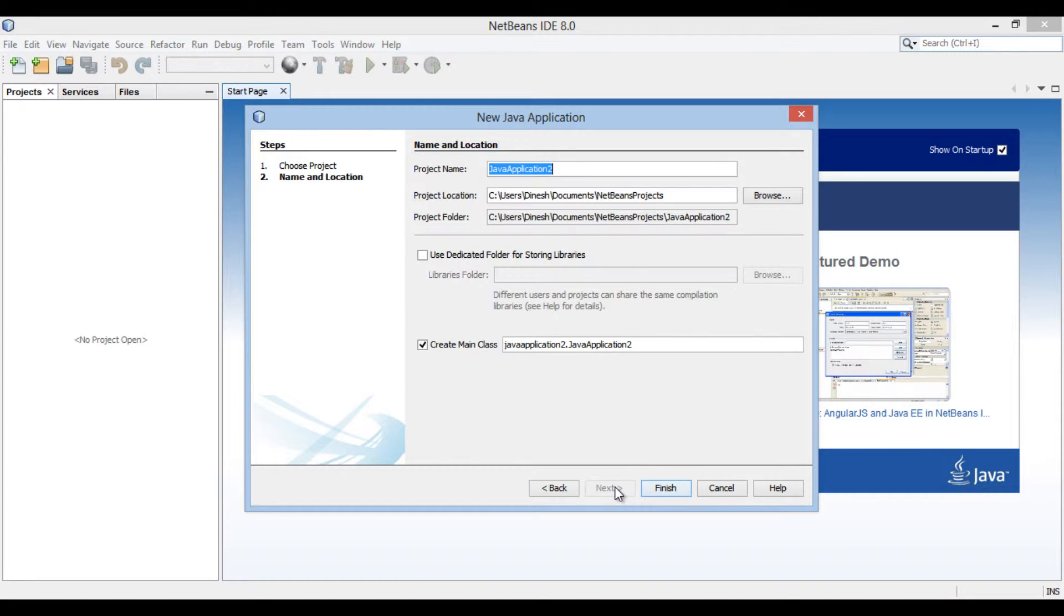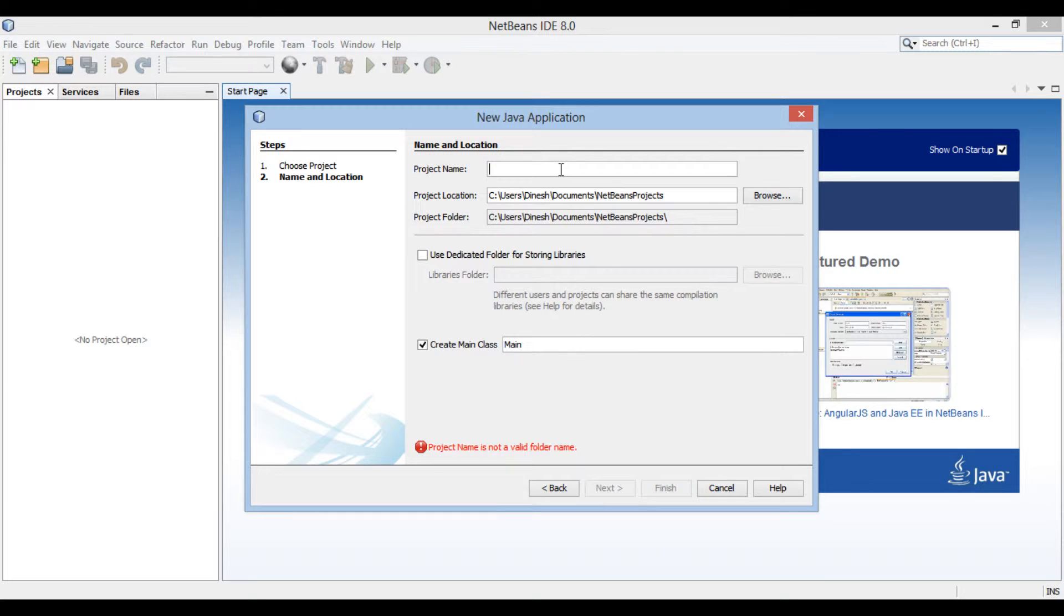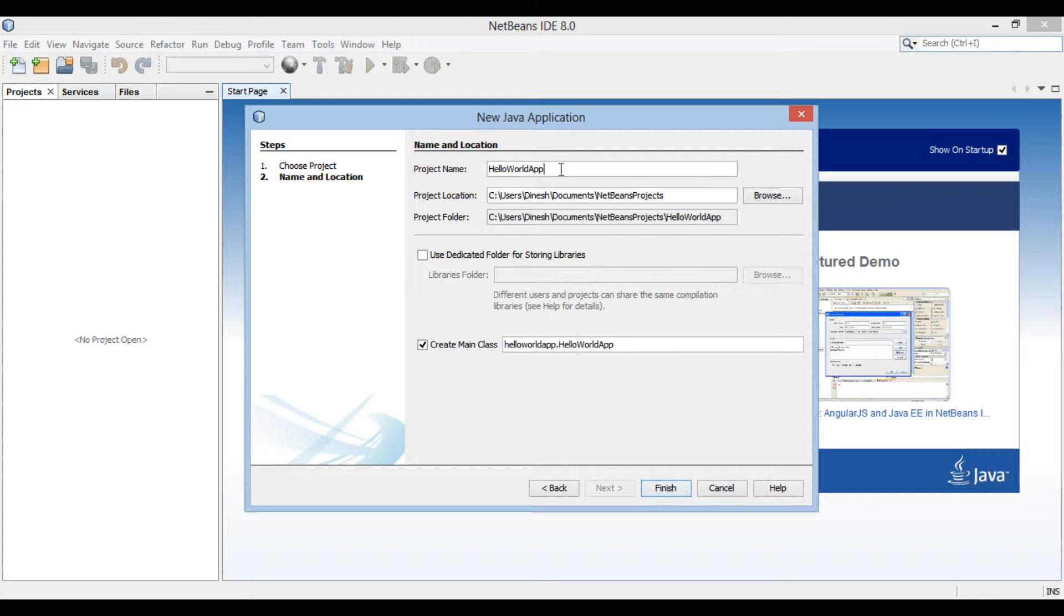New Java application dialog box gets open. Go to project name text box and provide a project name. In my case I provide project name as hello world app. The project location is mentioned below.